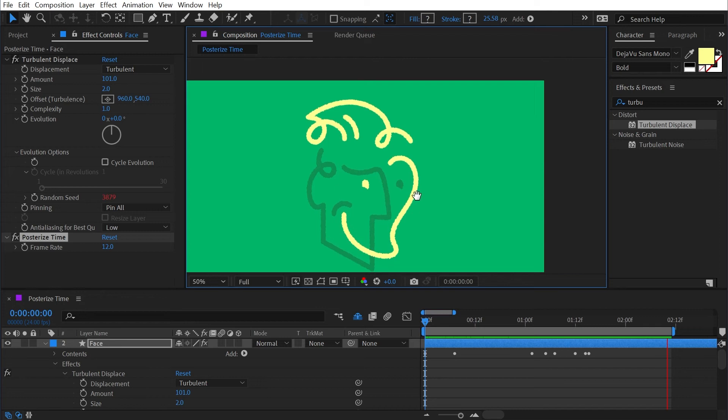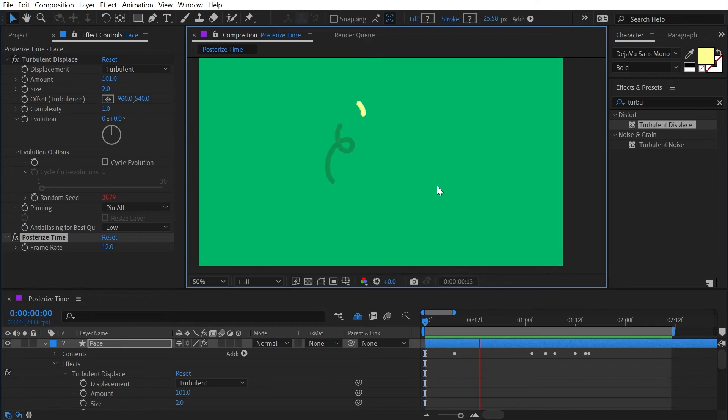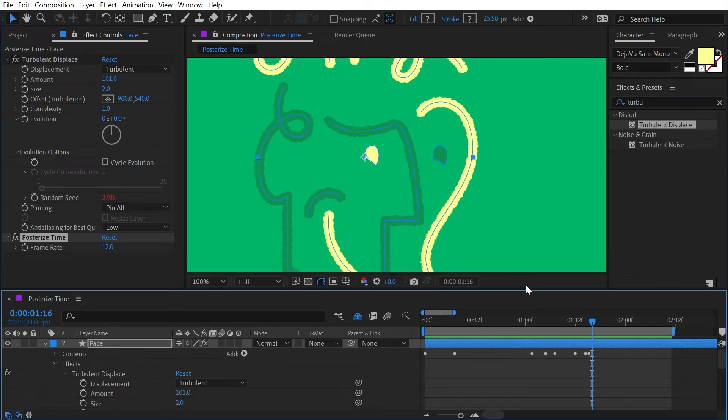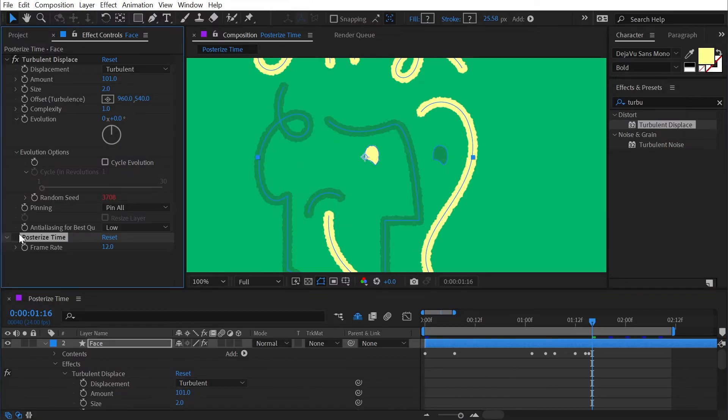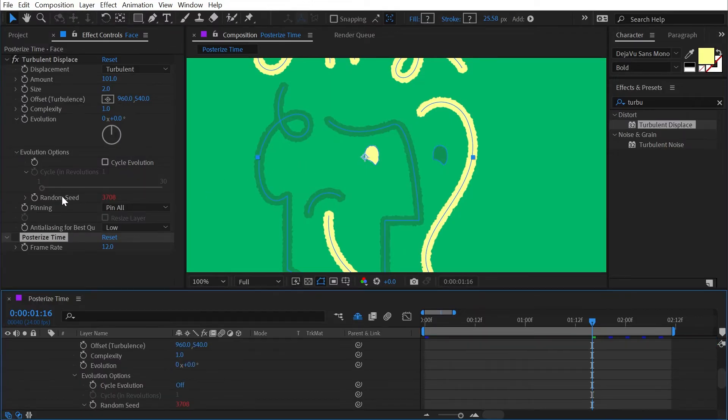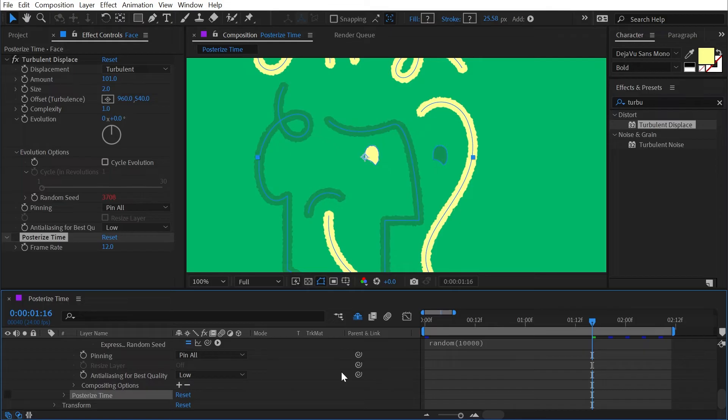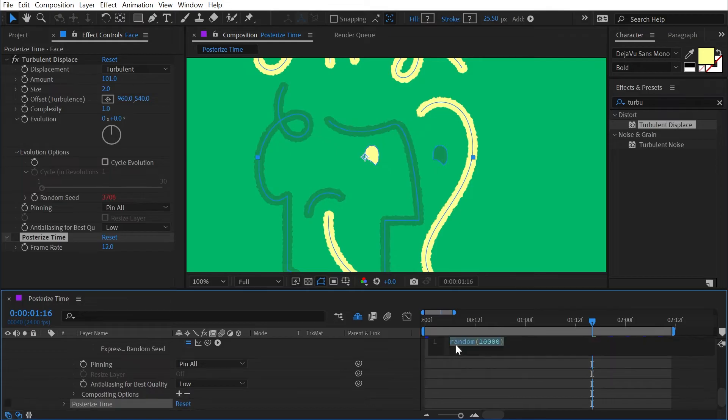While this isn't an expressions tutorial, I do want to point out really quickly that there's an expression called posterized time which is really useful for changing the frame rate of specific properties. So I'm going to turn posterized time off for a second, go back to that random seed value, and edit that expression one more time.